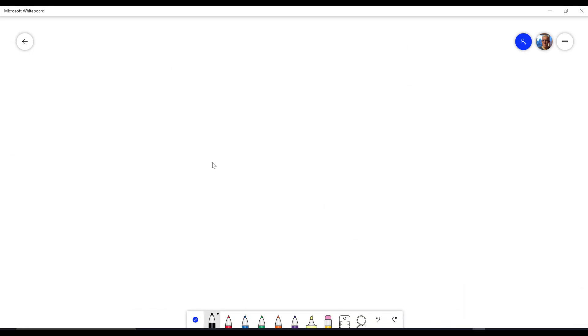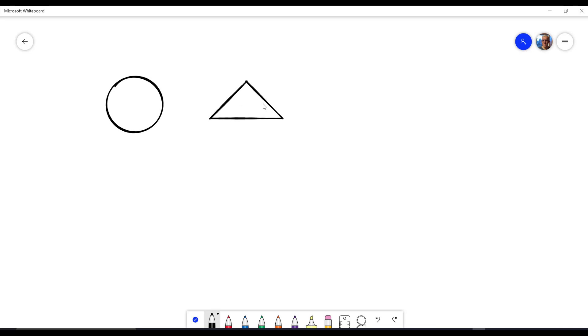If I go into my ink to shape and I draw a circle, what will happen is it'll automatically create a circle there. And if I draw a triangle, it'll be a triangle. If I draw a square, it'll be a square. Pretty straightforward.